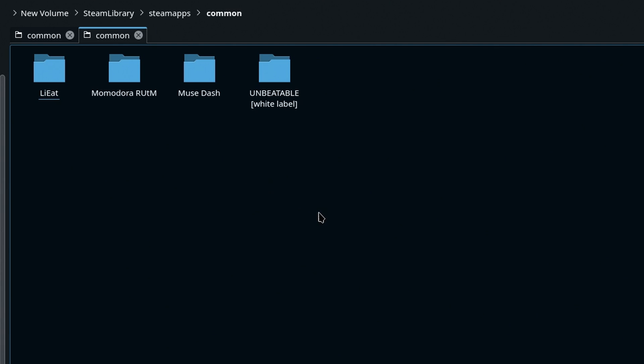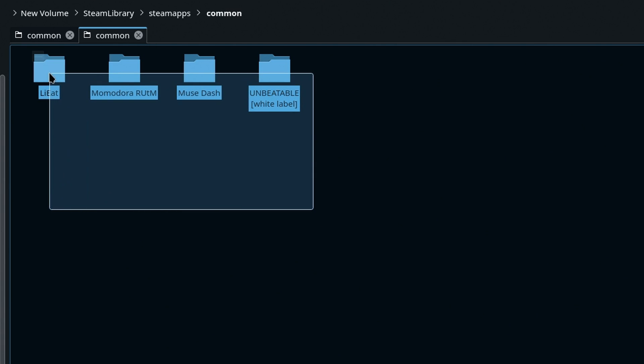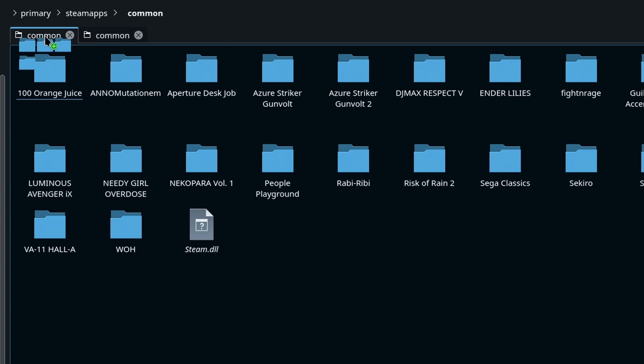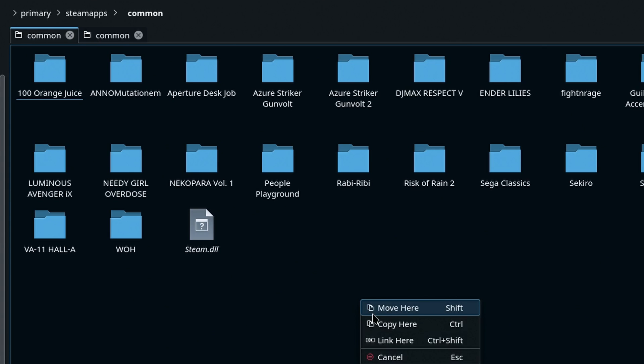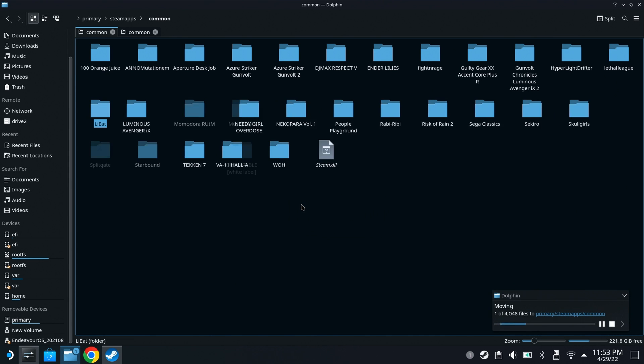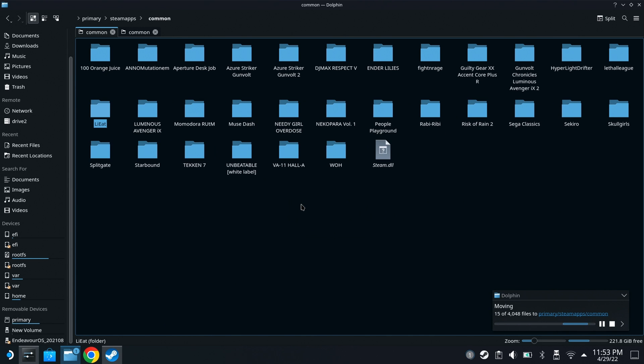You ever want to transfer games from your PC to your Steam Deck? Valve certainly didn't make this process easy, though with an external hard drive or a flash drive or whatever, you too can transfer your games from your PC to your Steam Deck.